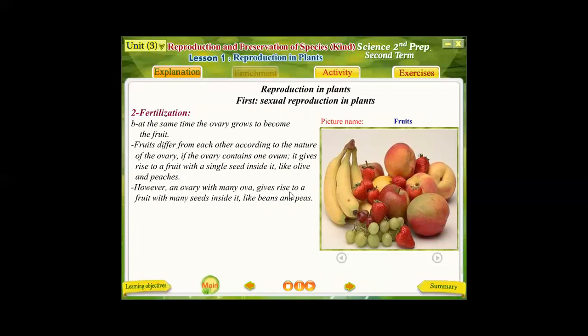Sometimes we find fruits such as olive and peach that contain only one seed, which means that in these plants the ovary contains one ovum, so after fertilization the fruit contains only one seed. However, other plants such as beans contain more than one seed, so the ovary in these plants contains more than one ovum. After fertilization, the ovary becomes the fruit and the ovules become the seeds.